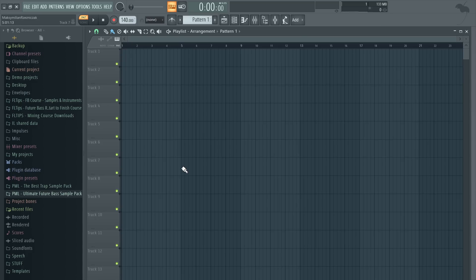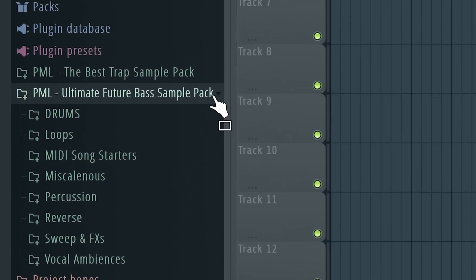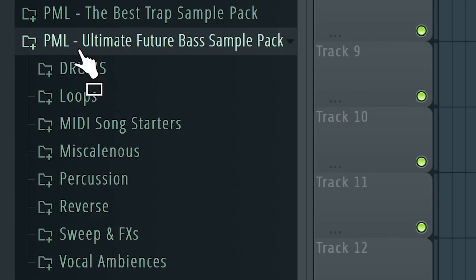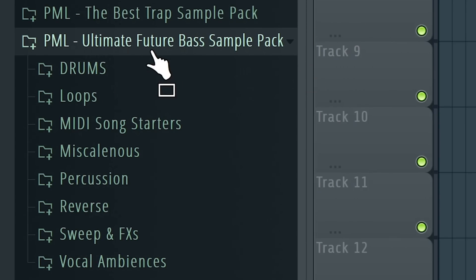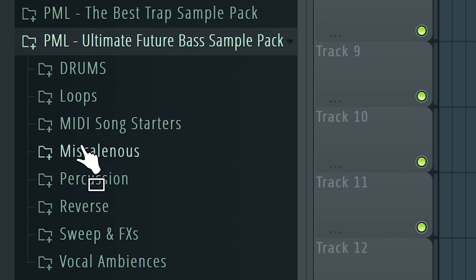So, to make a drum fill you of course need to start with some good samples. And in our Ultimate Future Bass Sample Pack you'll find my favorite drum samples, loops, MIDI song starters, and many more.